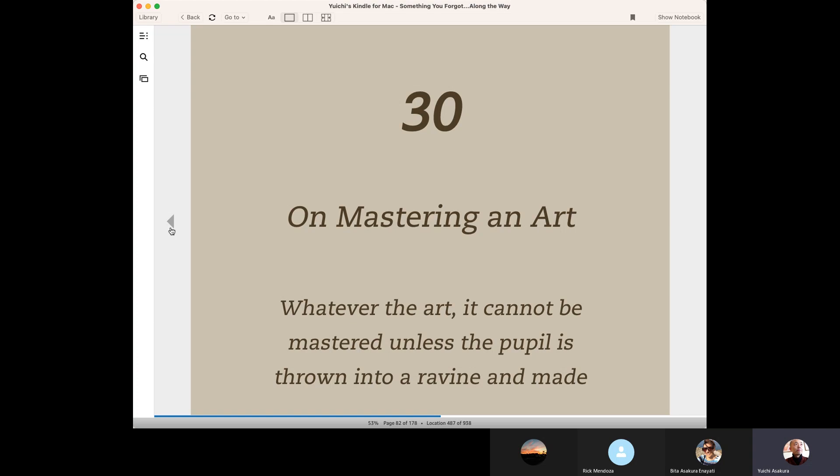When we are students, sometimes teacher becomes very strict because that teacher is aware of this important advice from the Buddha.